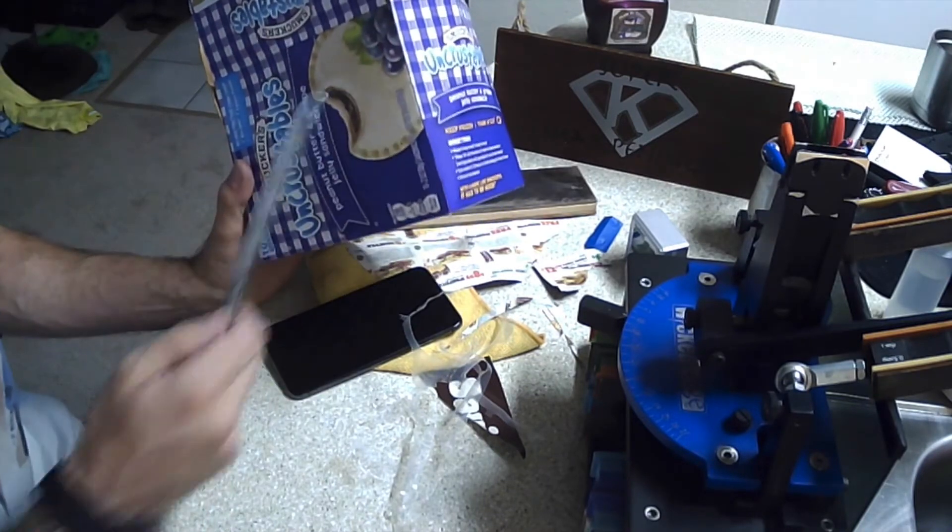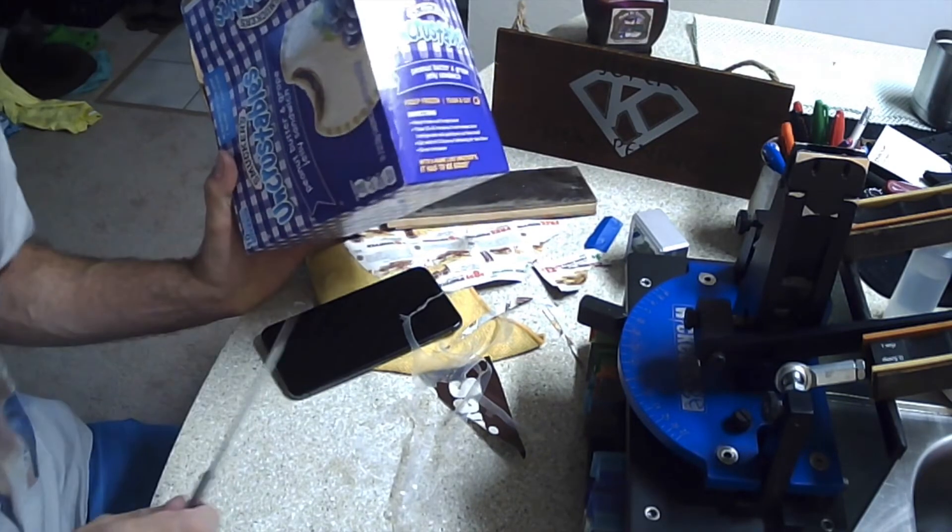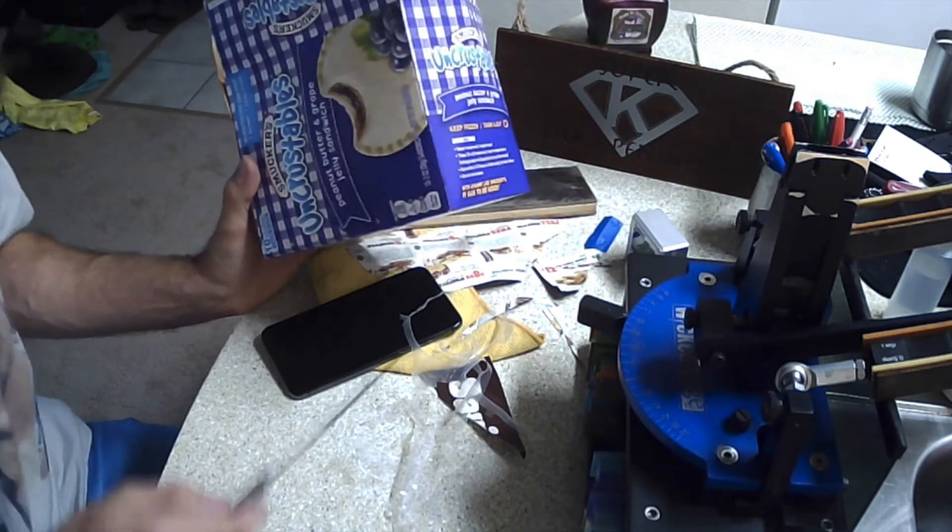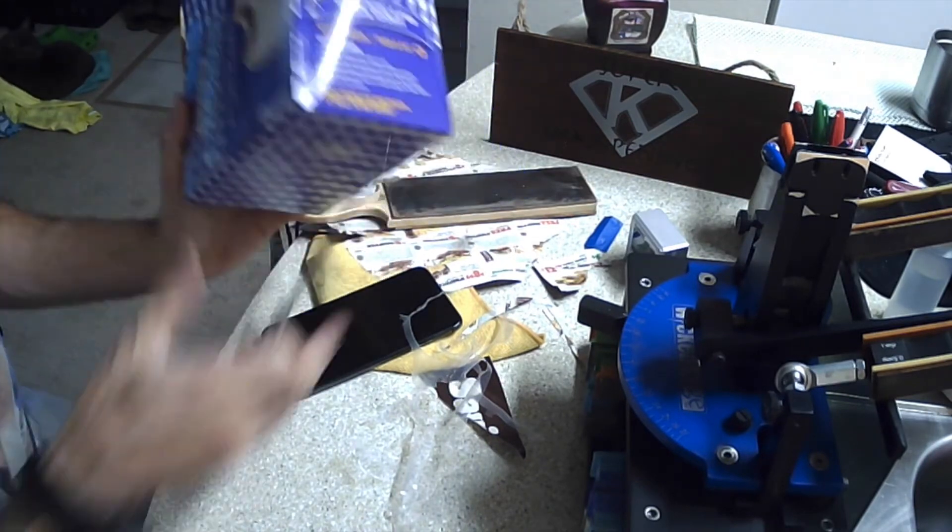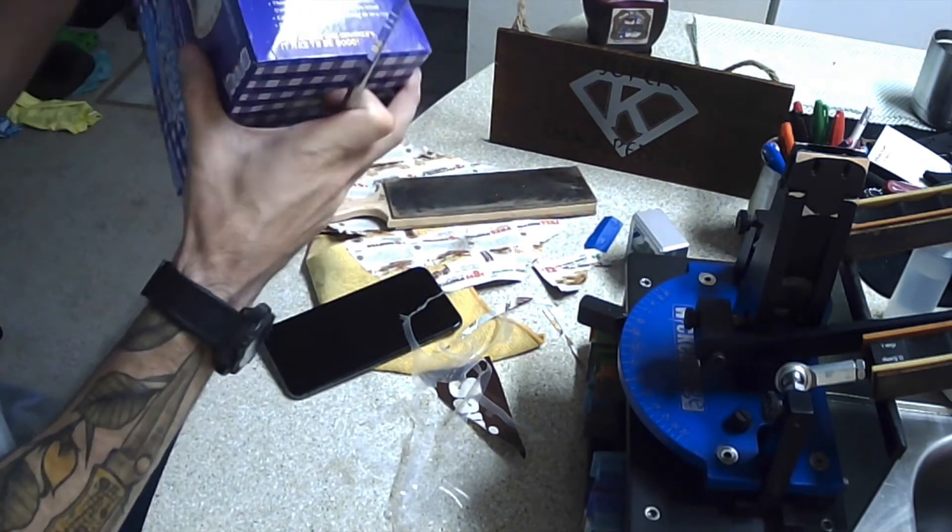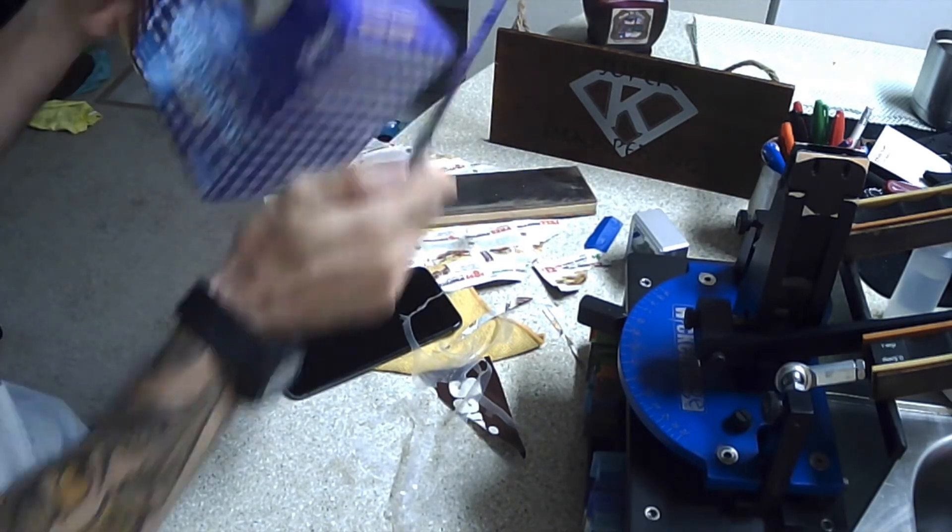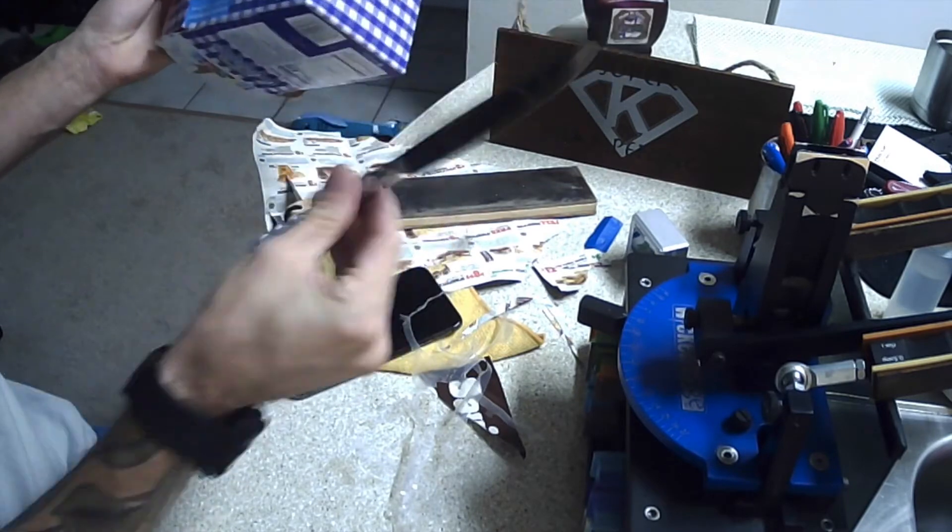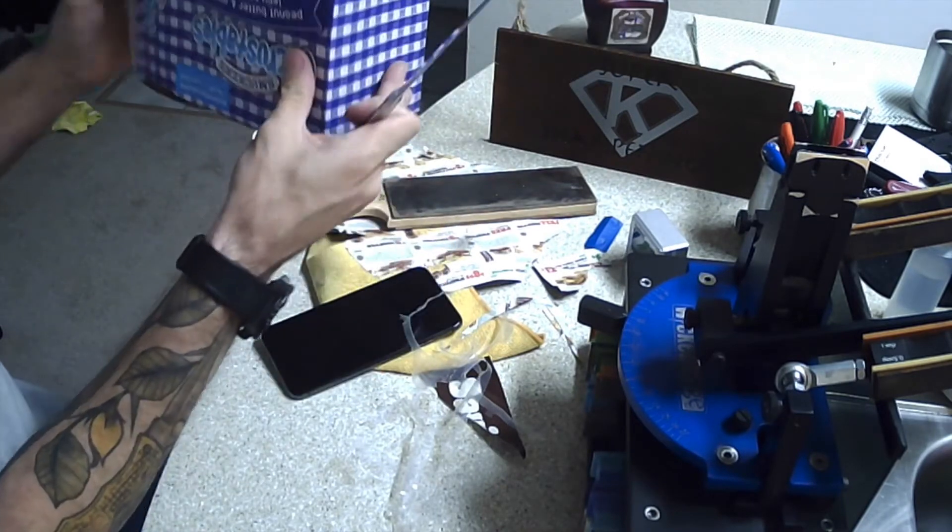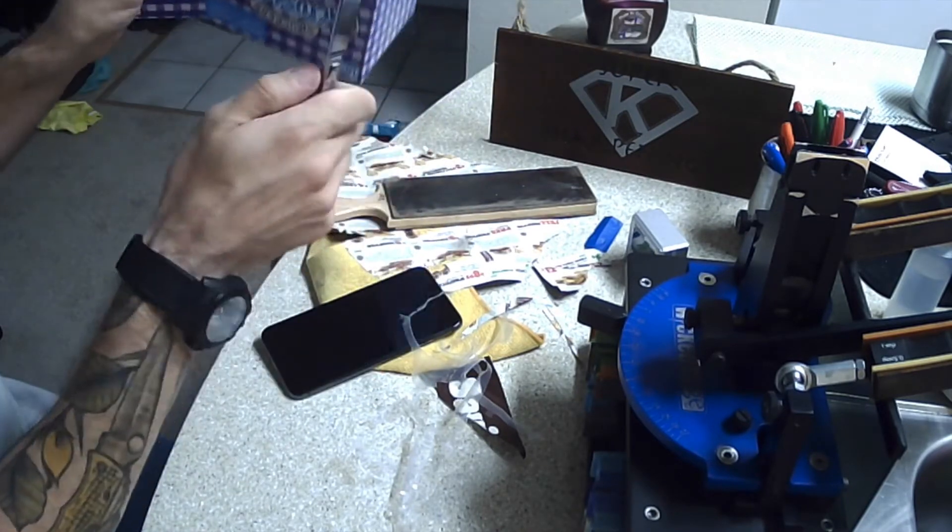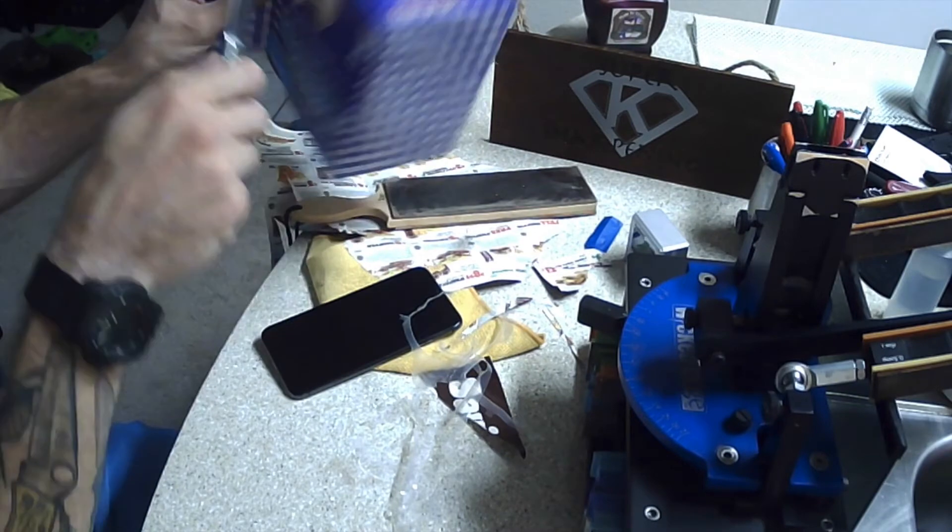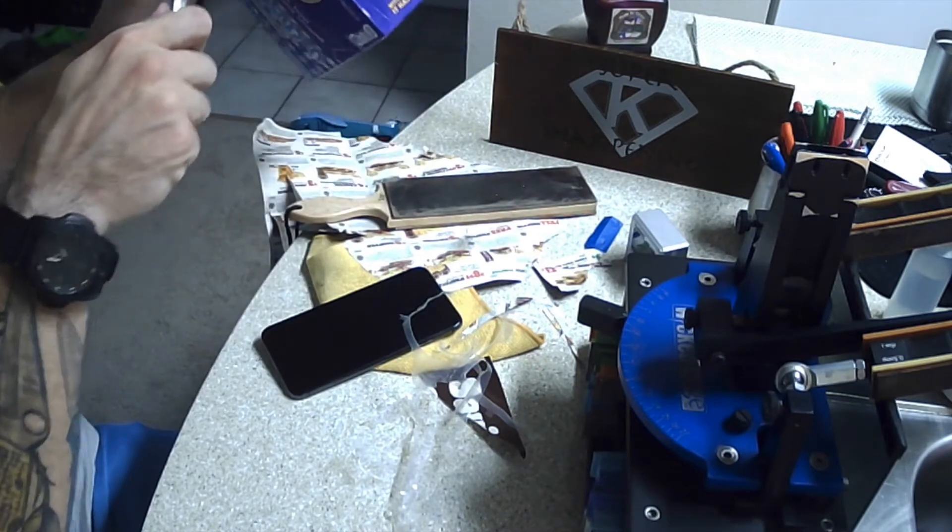But you know what, we're going to recycle today. We're going to cut this out to where it fits good in recycling. Once again, this was a butter knife. Don't believe me? Believe me. Here we go.